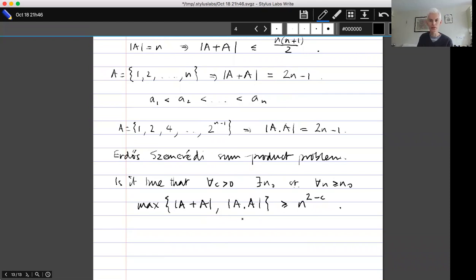Note that n^(2−c) is almost quadratic in n, so one or other of the sum set and product set must be almost as large as the absolute biggest possible. There's some plausibility to this conjecture because if A is an arithmetic progression one can show it has a very large product set, and if A is a geometric progression it has a very large sum set.